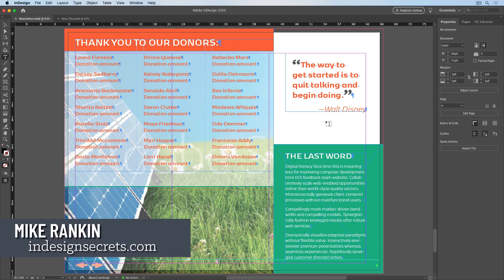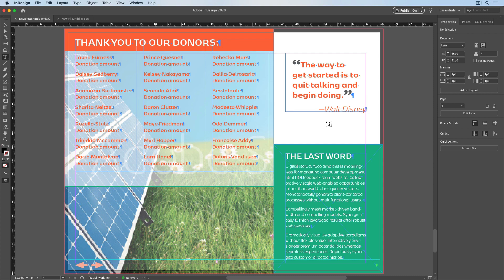Hi, I'm Mike Rankin, Editor-in-Chief of InDesign Secrets, and in this video, I'll show you how to save page elements as snippets so you can easily share them.